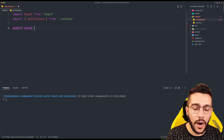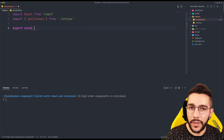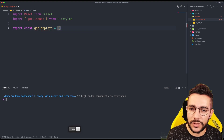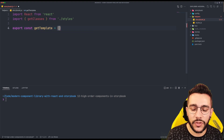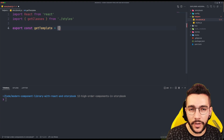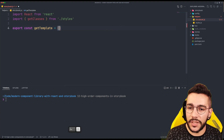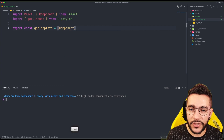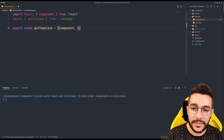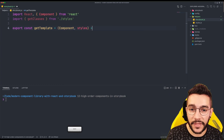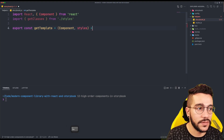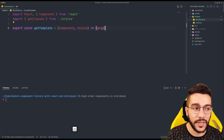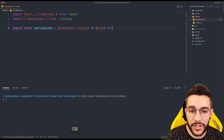Remember that we have our templates in Storybook. We are going to create this special function that will help us create a better template from our current case. This getTemplate is going to receive as a first argument the component, and as a second argument the styles — the CSS module styles.